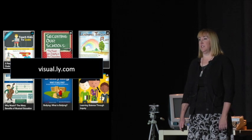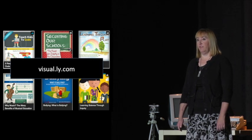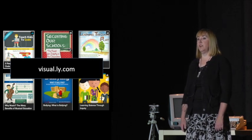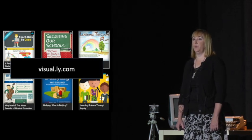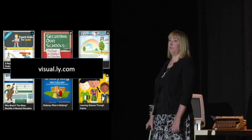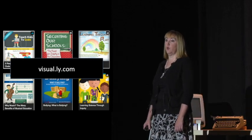Visually is an amazing site for infographics. You will scroll and scroll through pages of fabulous, well-made infographics on a wide variety of topics.